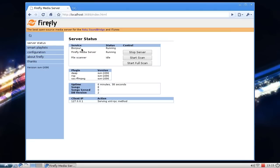Bonjour is the service that allows clients to detect different server types automatically on the network. It runs in the background, communicates between client and server, and announces 'I am a Firefly server at this IP address.' The client then responds and connects to listen to the music. The file scanning is now complete — it found eight songs.